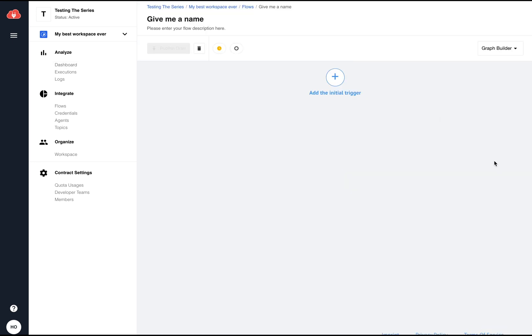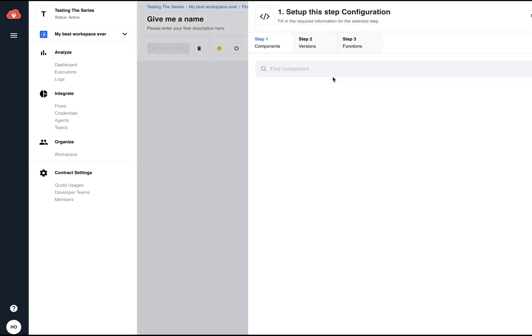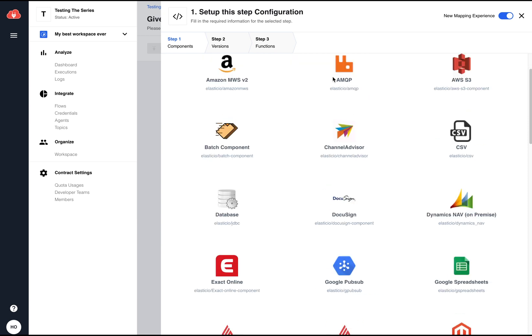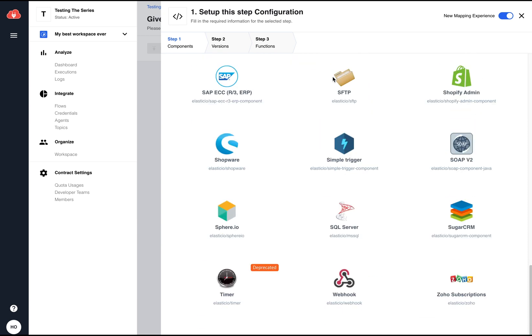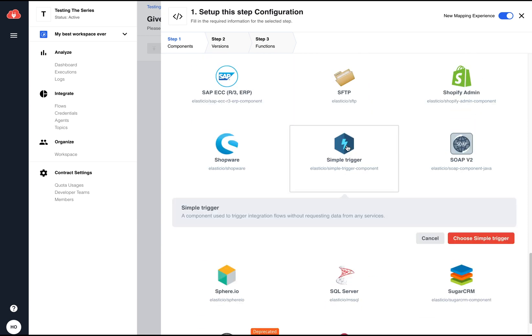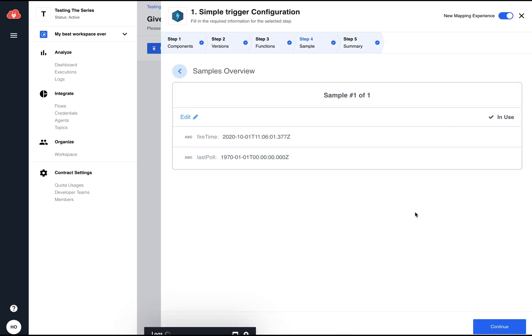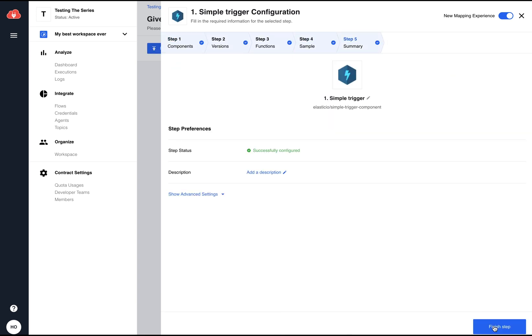So, to start building an integration flow, I need to select a trigger first. In this case, I'm taking the simple trigger connector. In just a couple of clicks, this step is finished.